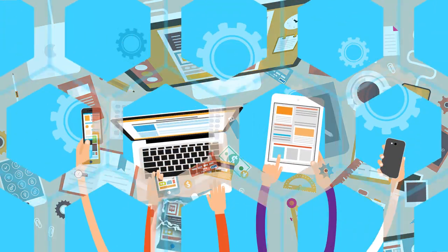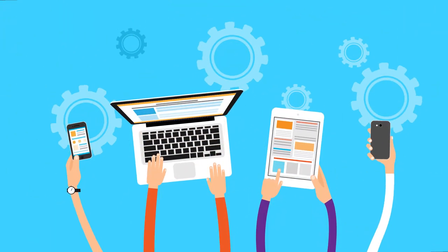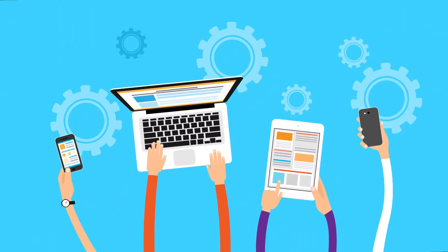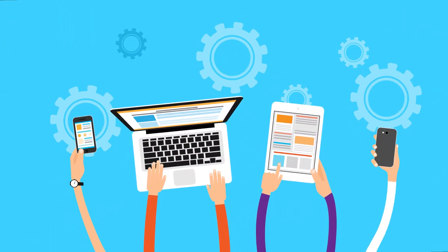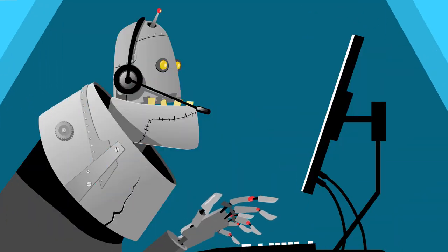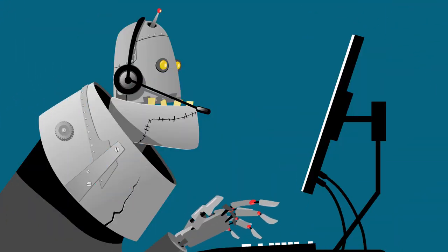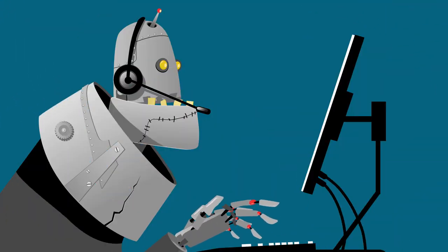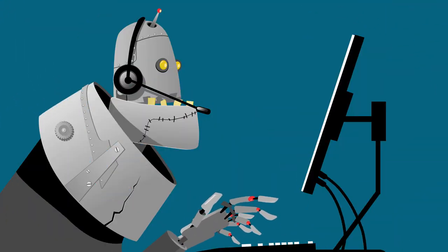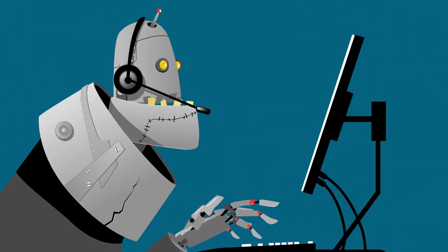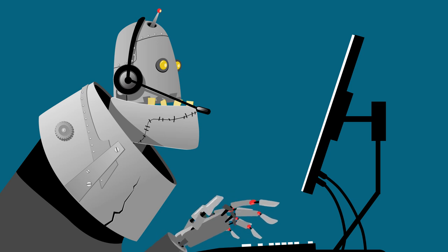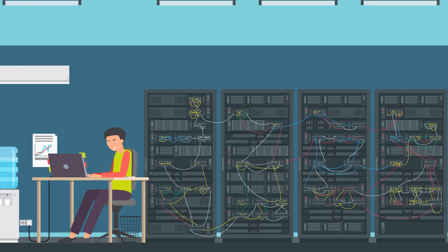Some experts are wondering when we will start spending most of our free time in virtual worlds rather than navigating the physical world. Others question how long it will be before we are confessing our most private thoughts and feelings to chatbots, or unleashing our primal desires on sexbots endowed with artificial intelligence.